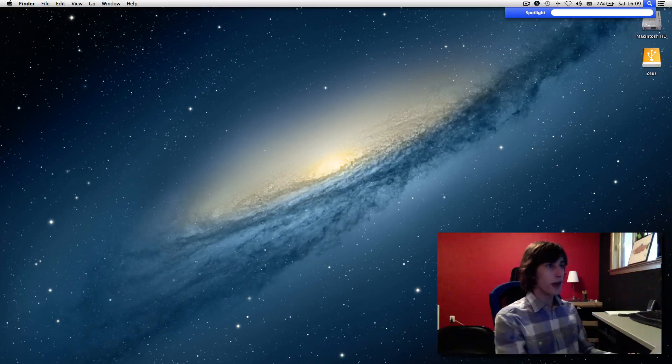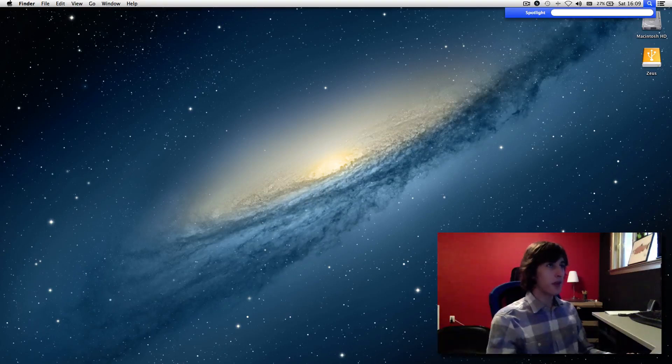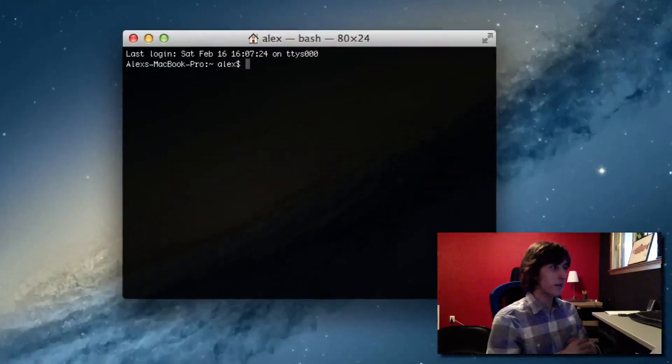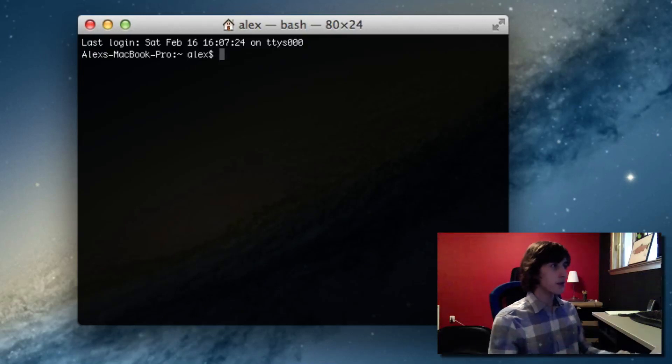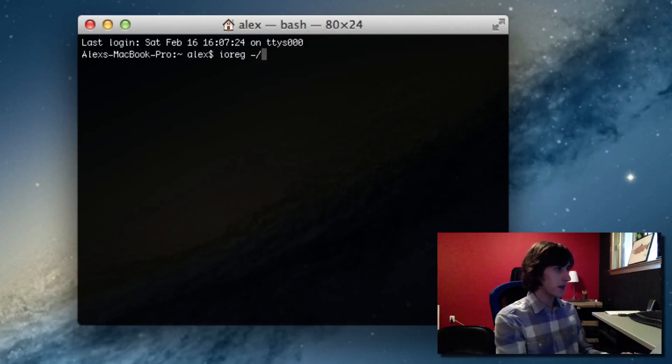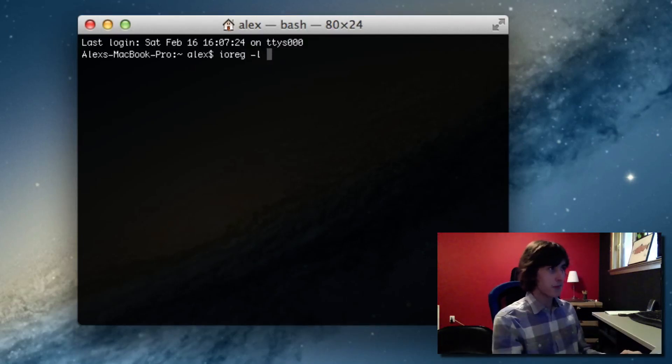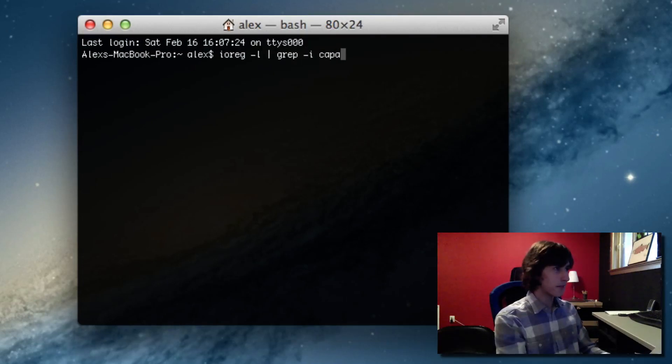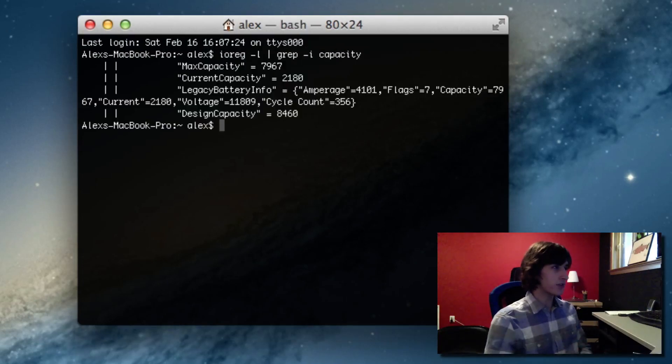If we go into Spotlight right up here in the top right-hand corner and type terminal and hit enter, a terminal window will pop up and all you have to type is ioreg space dash l space and then a vertical bar that's just shift backslash space grep dash i capacity. Hit enter and wait a couple seconds.